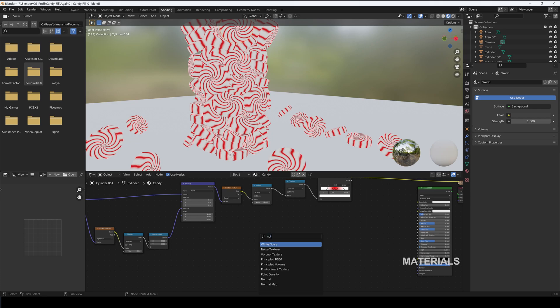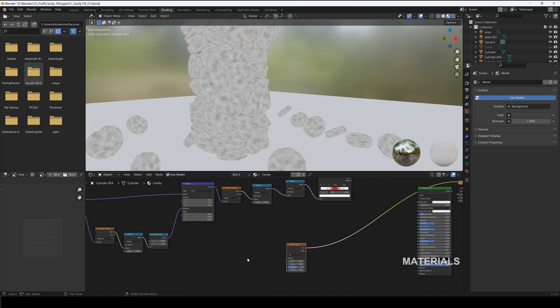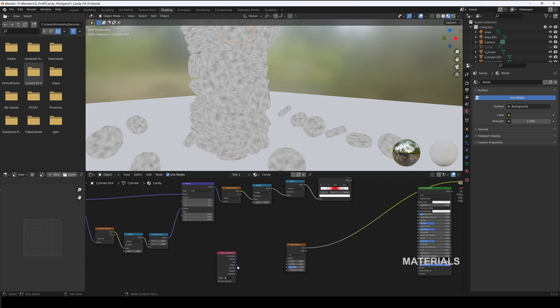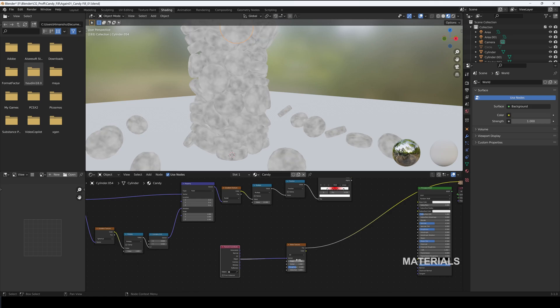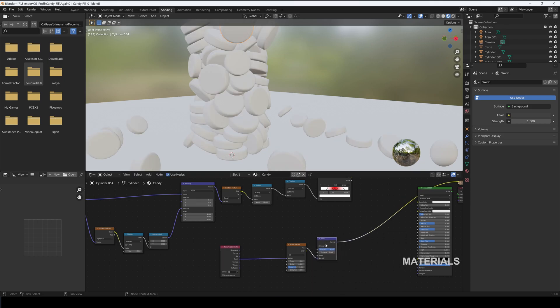Now create a Noise Texture. Press Control T and delete the mapping and connect Object to Noise Texture. Set Scale of Noise Texture to 2, Detail to 15. Add a Bump node, connect Noise Texture to its Height, set Height to 0.1.